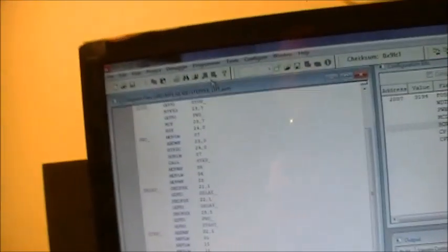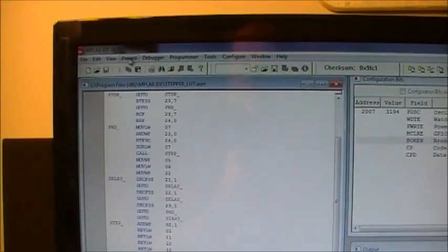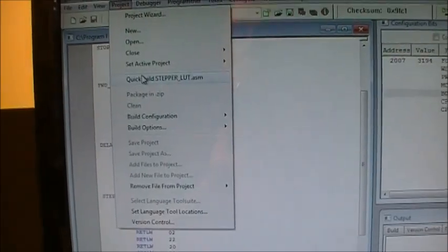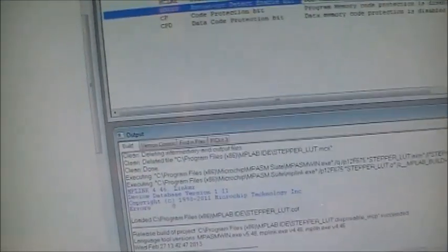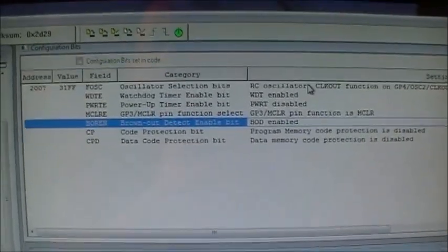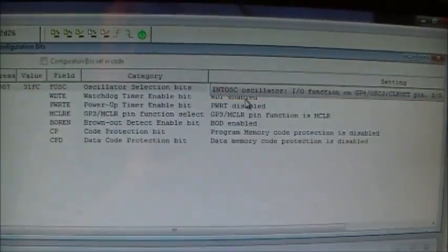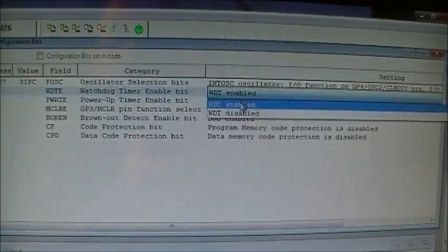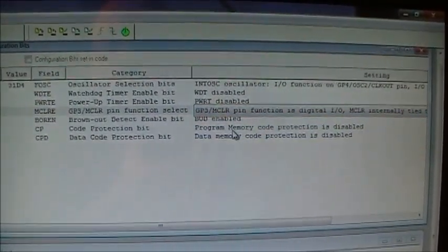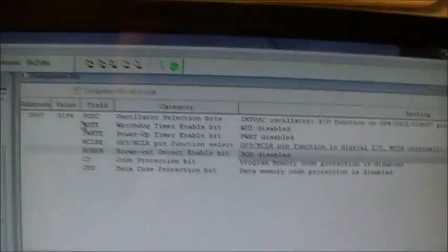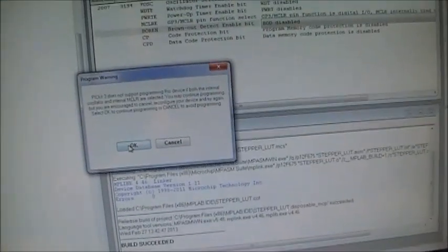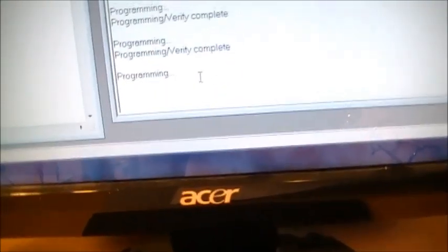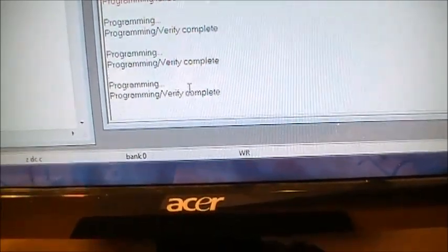So, my chip is in the programmer. And project is quick built. And it's good. So, same thing. My setup for my oscillator is internal. Watchdog timer is disabled. GP3 digital. Brownout detect is disabled. And program. It's going to ask me some questions. I'm going to say that's fine. And it's going to program that chip. Great.